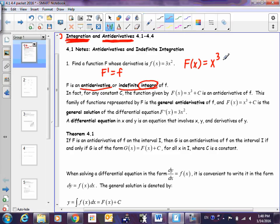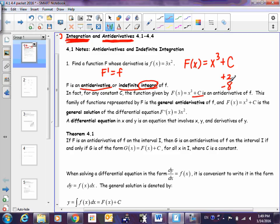Plus C represents any number — it could be plus 2, it could be minus 8. When you take the derivative of a constant it goes away, so x cubed plus anything or minus anything, when I take the derivative I get 3x squared. We need to put plus C on every antiderivative answer. With the plus C we call these general antiderivatives. Tomorrow we'll solve for C to find particular antiderivatives.